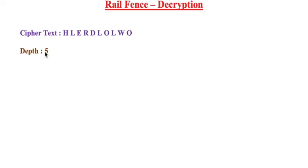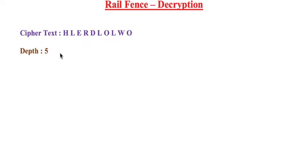For our example, I'm using depth equal to five. So you have received a ciphertext which has been encrypted using depth of five. For this, what you need to do is first you need to draw a table.